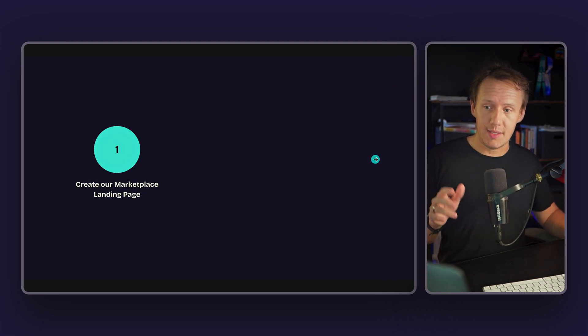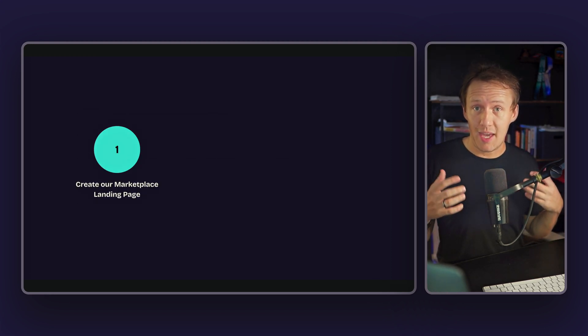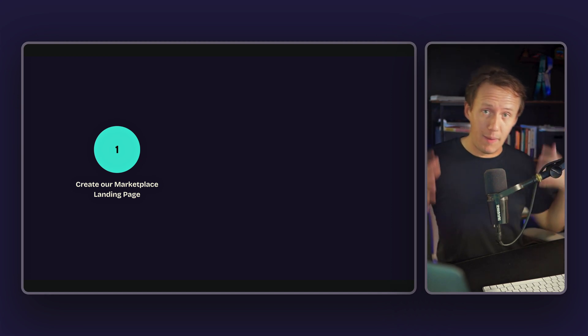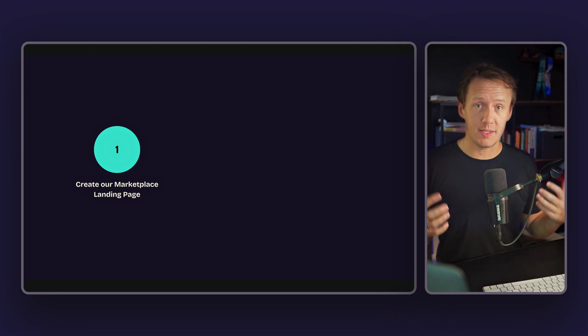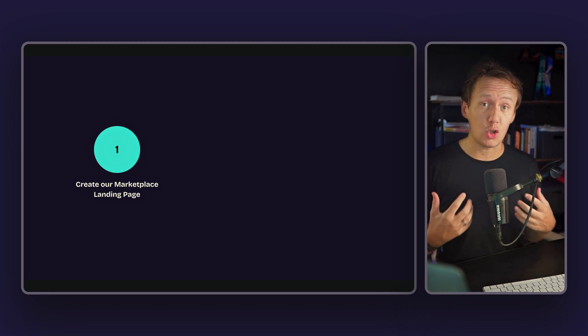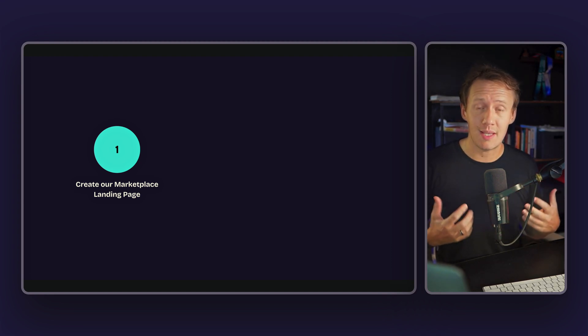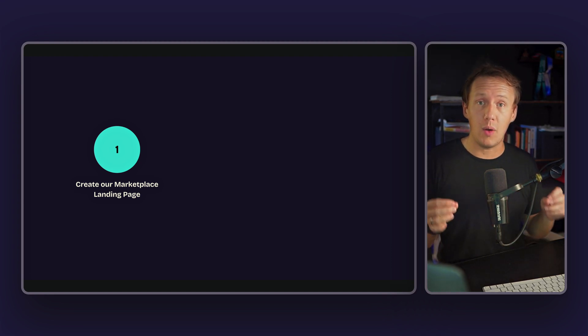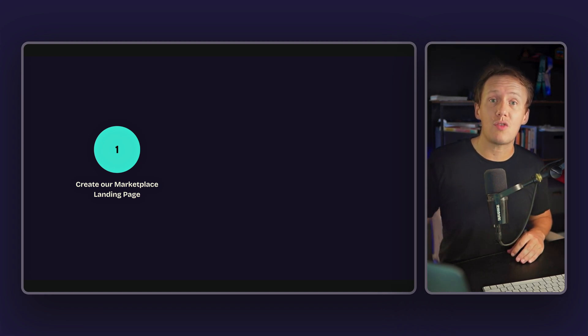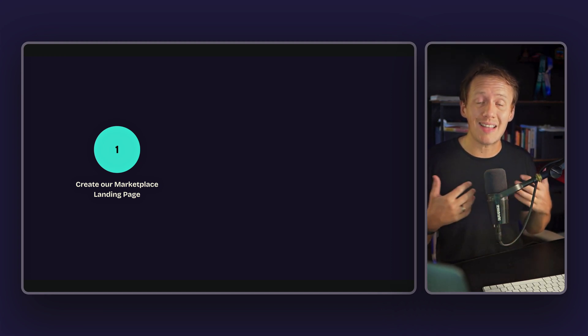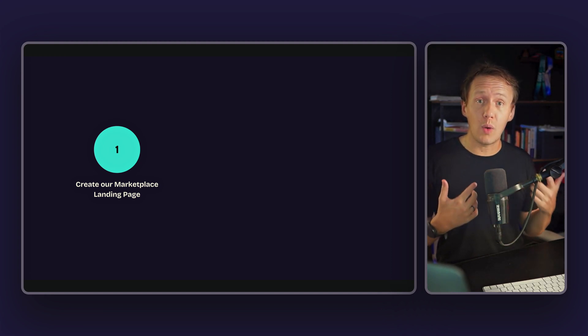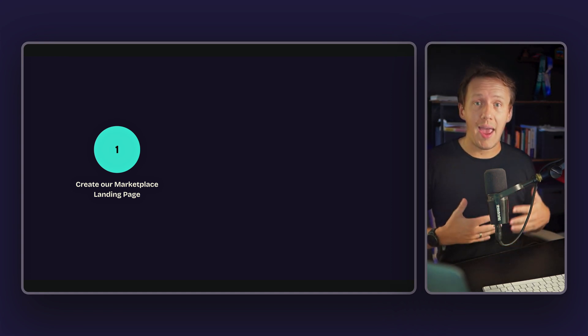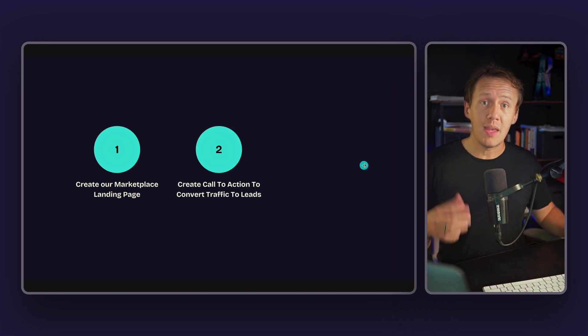And the way that we can do that without building out our entire platform is by following the following steps. Step number one is build a marketing page for your platform. So simply create a one pager that describes what your business is about. This is essentially going to serve as the pitch deck for potential customers.